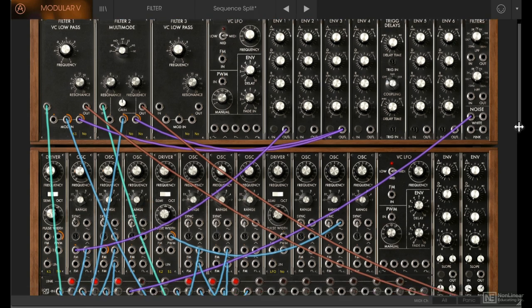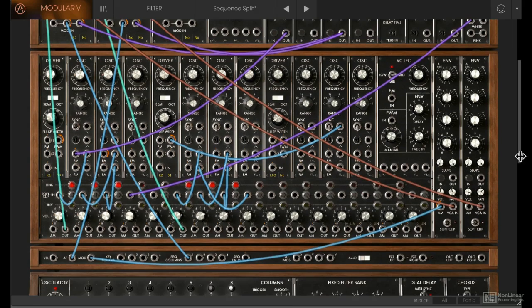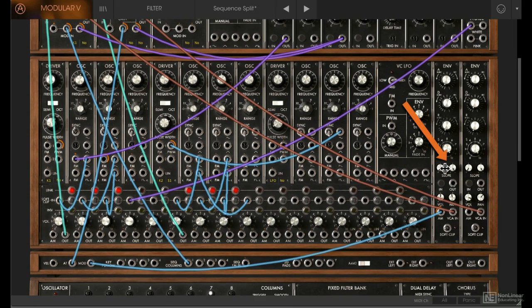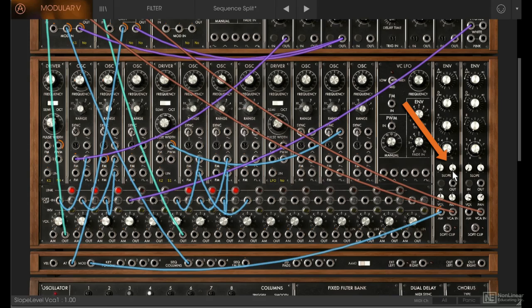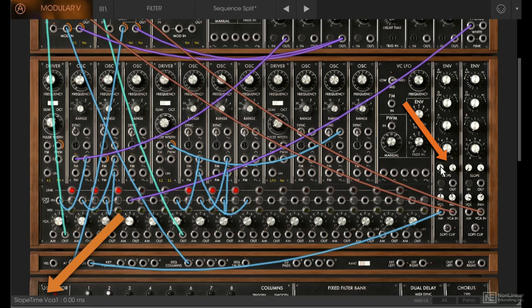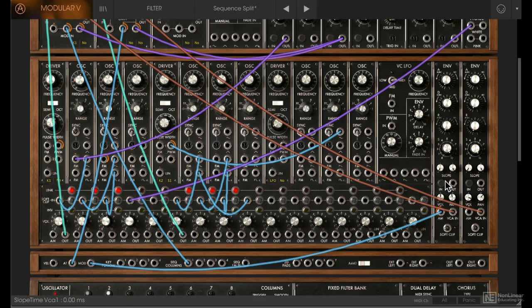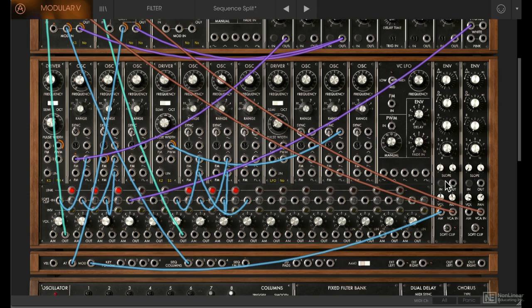This will also help us understand this synth better. For example, in this VCA section, the slope section seems a bit vague. But if we click and drag the dial, we can see what the parameter is actually labeled, and that can help us understand it a bit better.